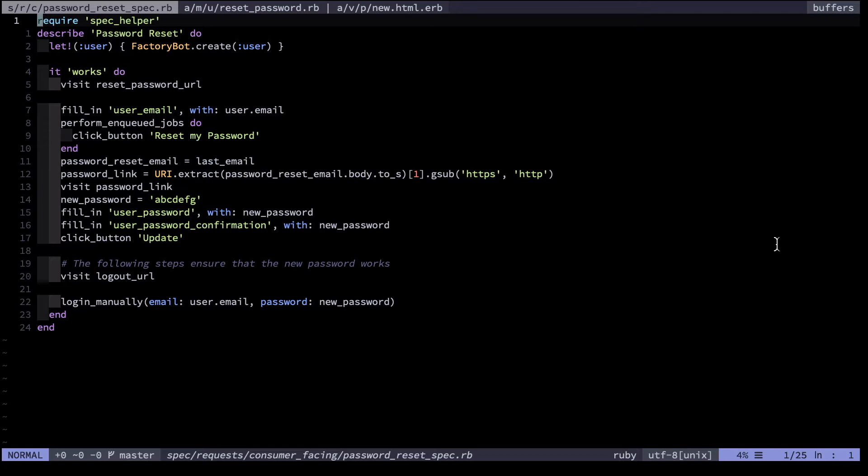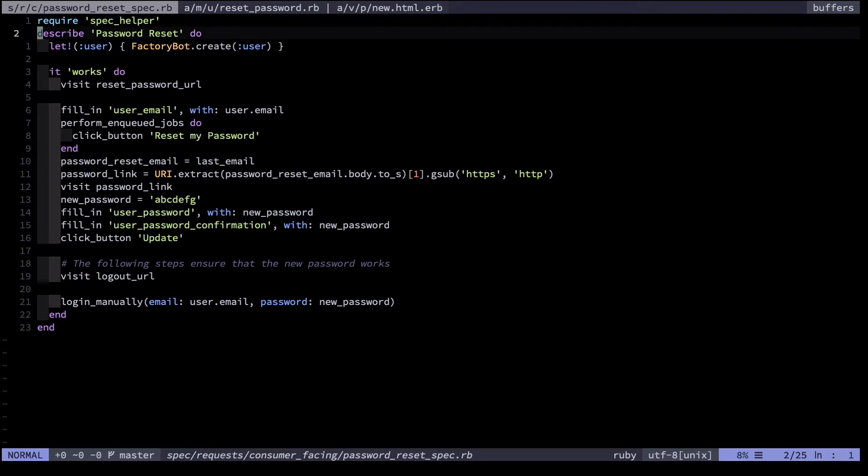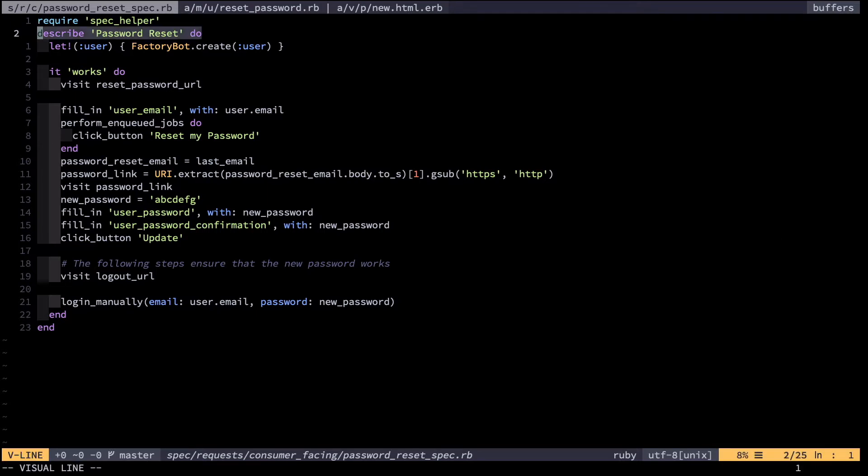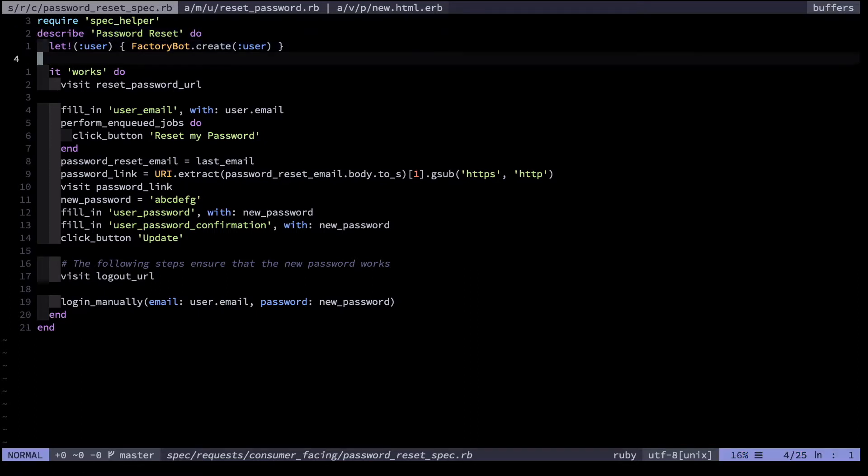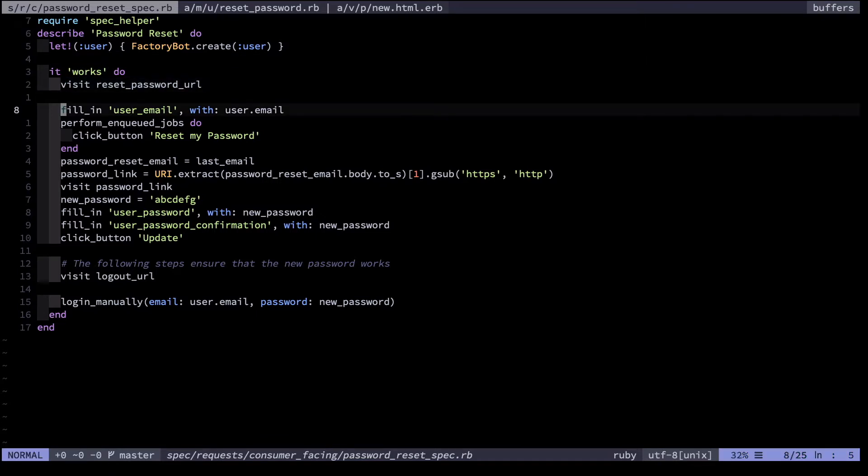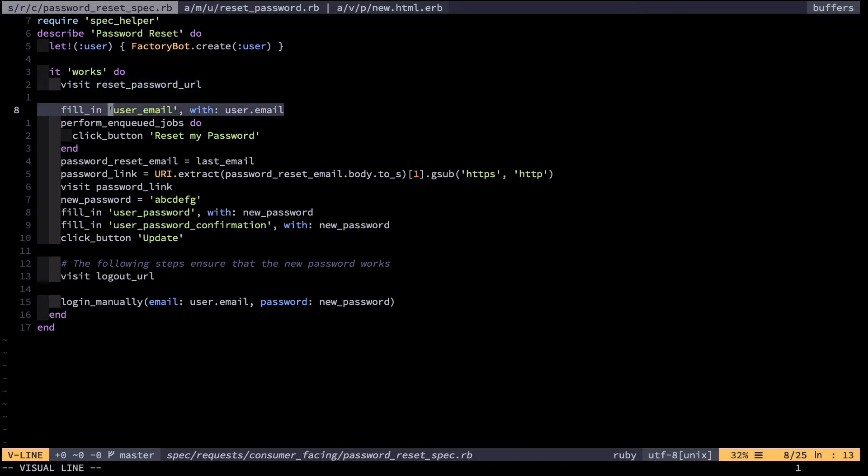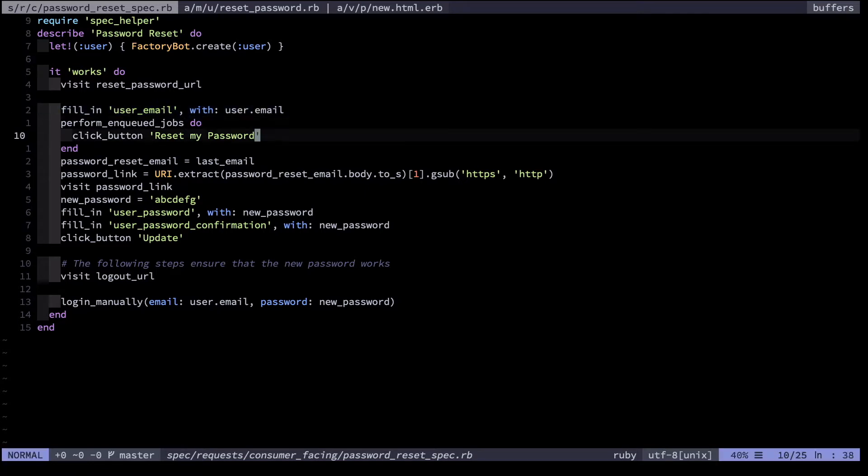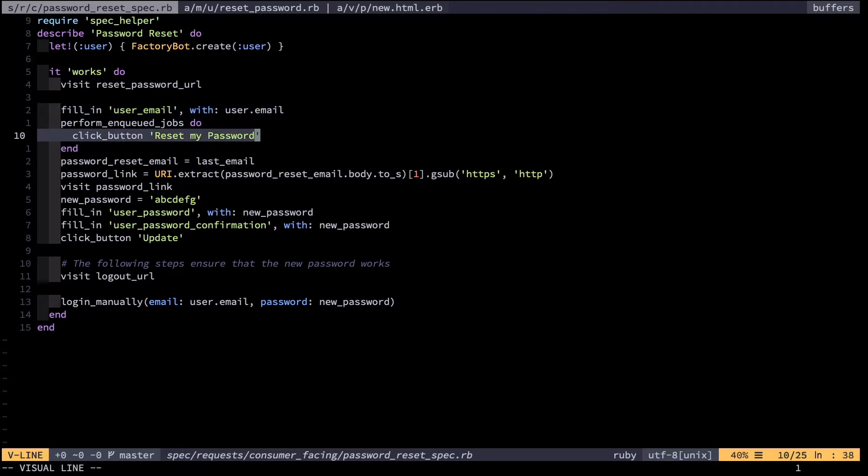Let's make this concrete with an example. Here I have a password reset spec. I'll talk briefly about how it works. We first create a user record, then we visit the reset password URL in the browser. We fill in the user email form field with that user's email, then we click button reset password.